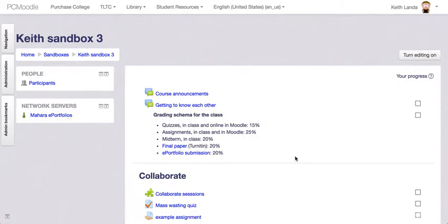The Moodle Gradebook is a powerful tool for you to provide feedback to your students as well as summarize and calculate grades for your class. You can use the Moodle Gradebook to collect scores from activities taking place in Moodle as well as activities and assignments collected outside of Moodle — in-class quizzes, midterms, and so forth. All of those grades can be put into the Moodle Gradebook.